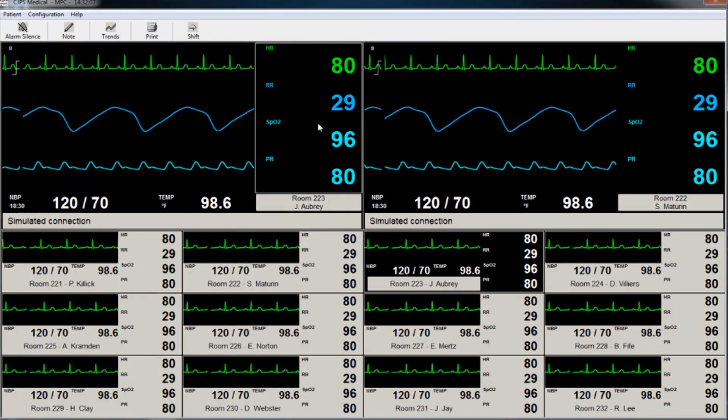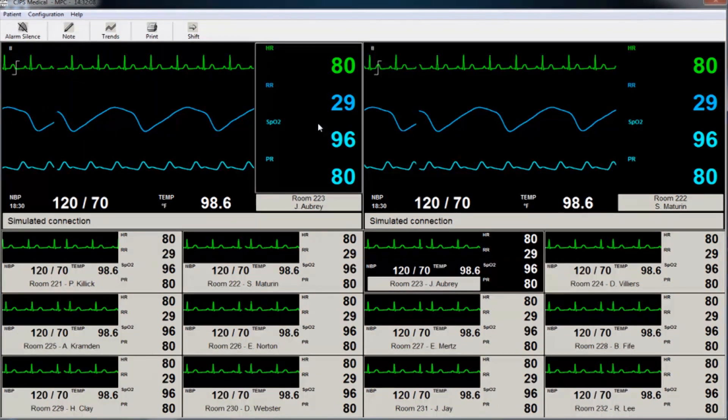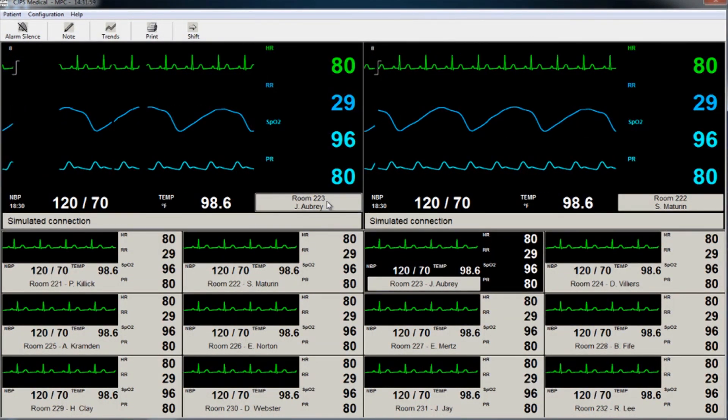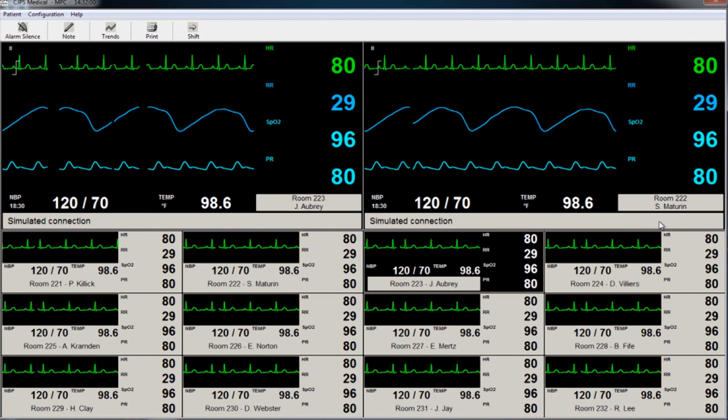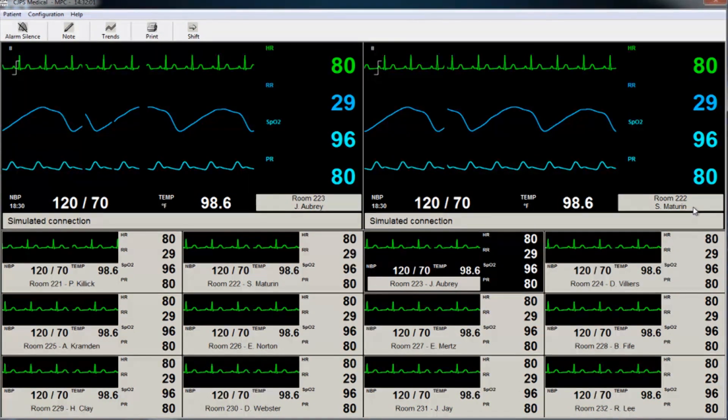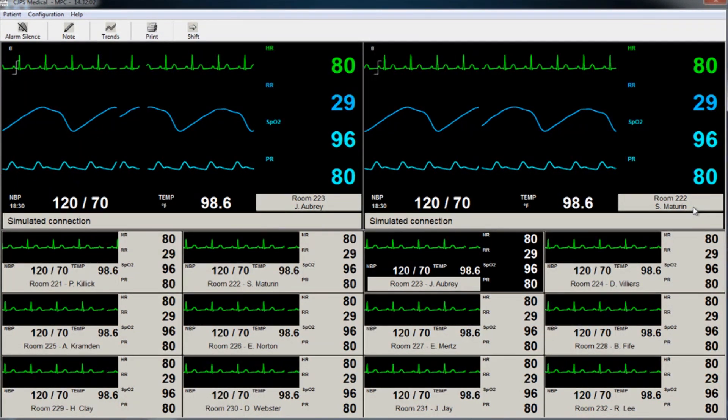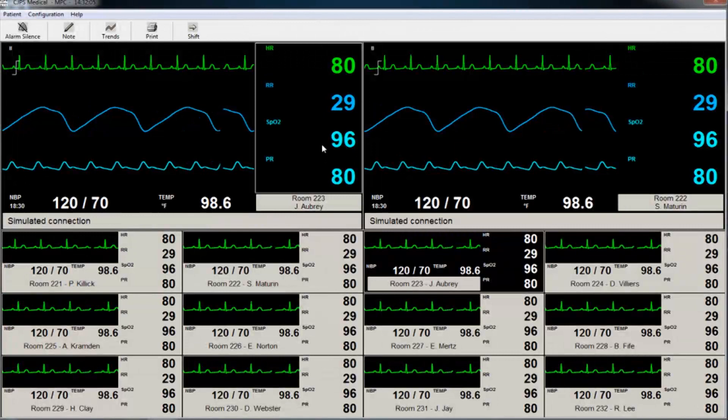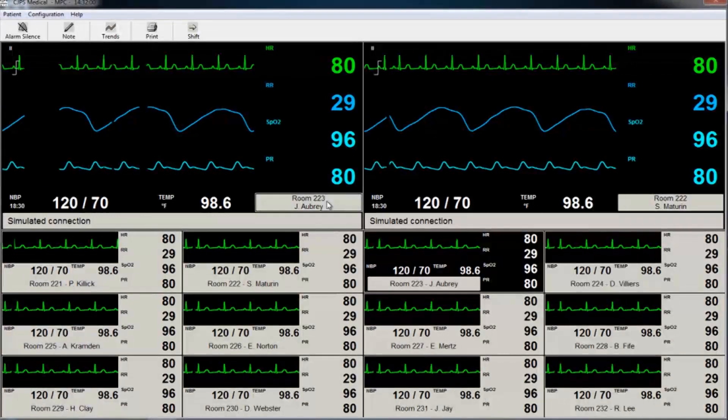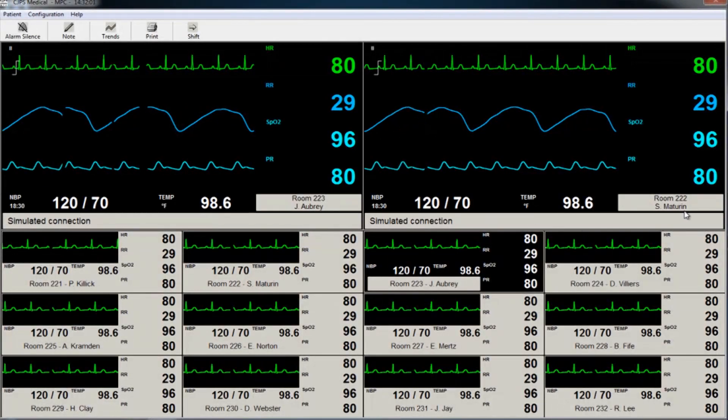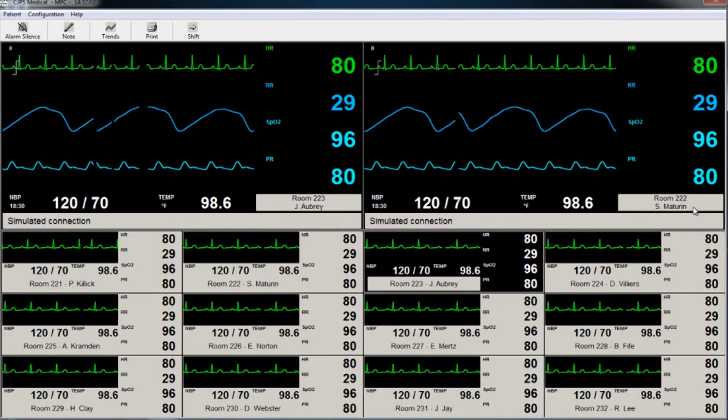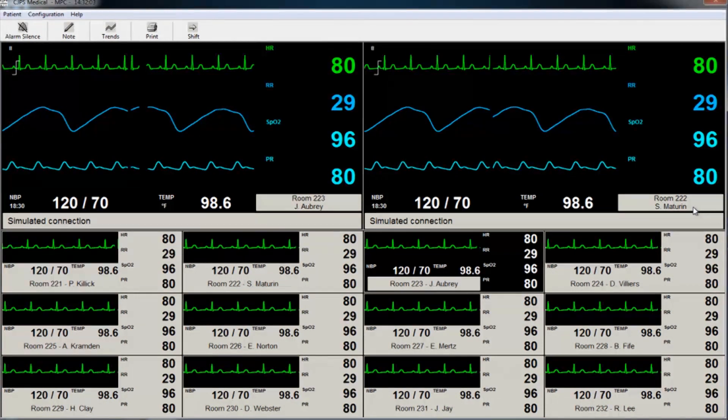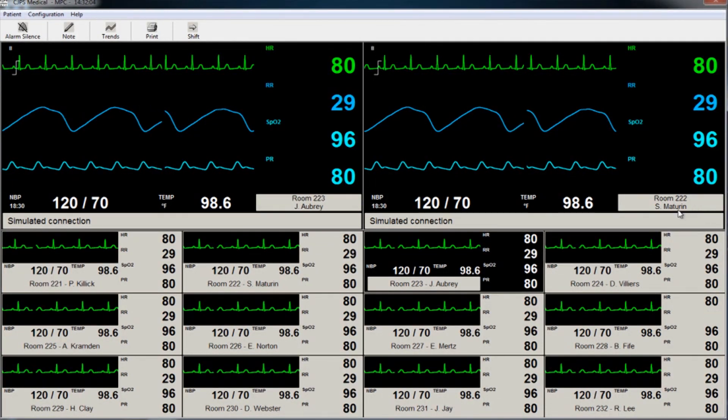In this example, patients in room 222 and room 223 appear in the enlarged viewing area. Another patient's data can quickly and easily replace the left-hand view by selecting that set of waveforms from the grid below.